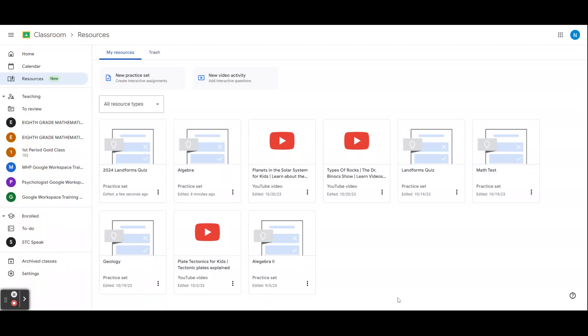When the sharing link is off, your team cannot preview or make a copy of the resource.